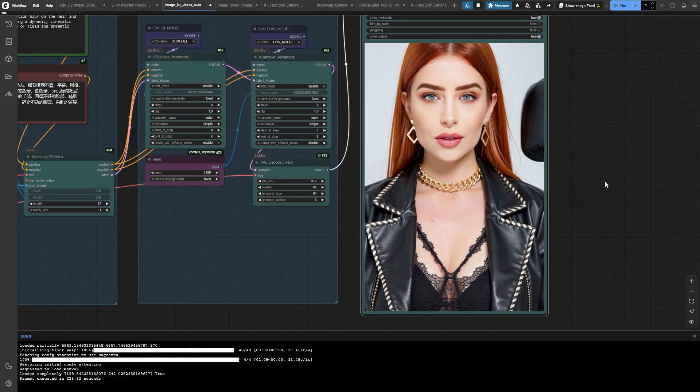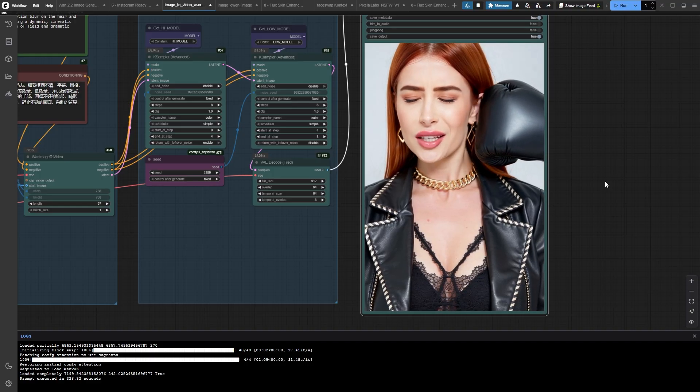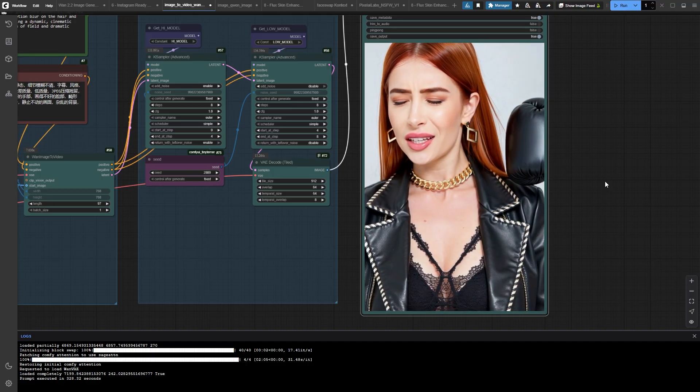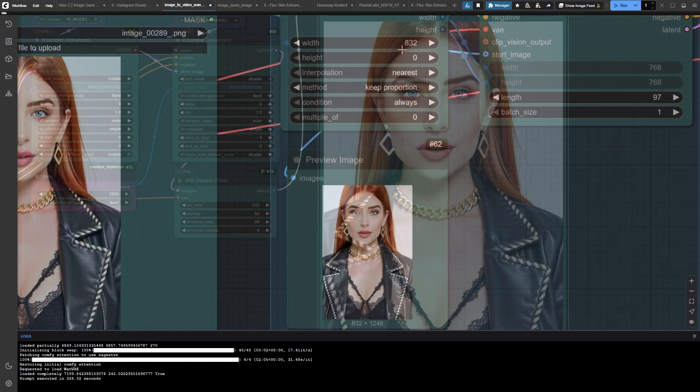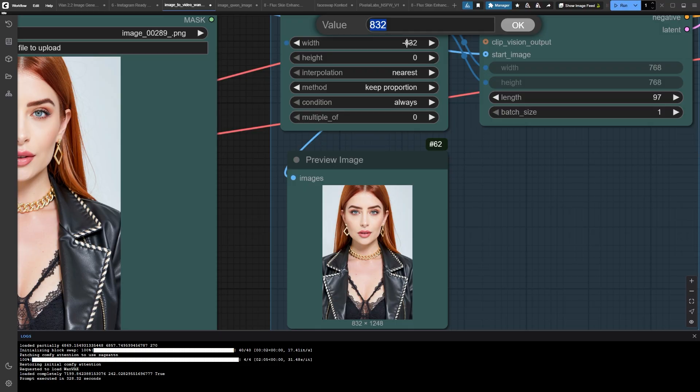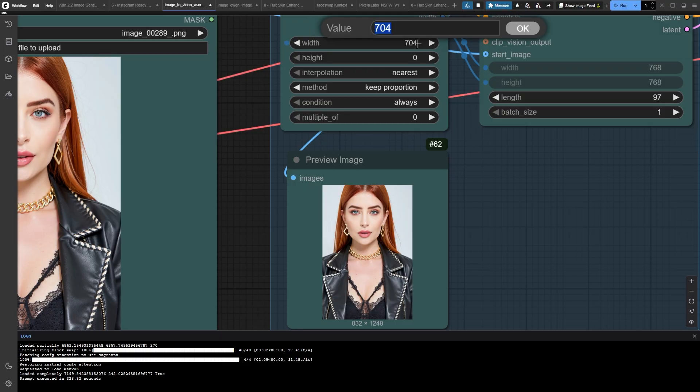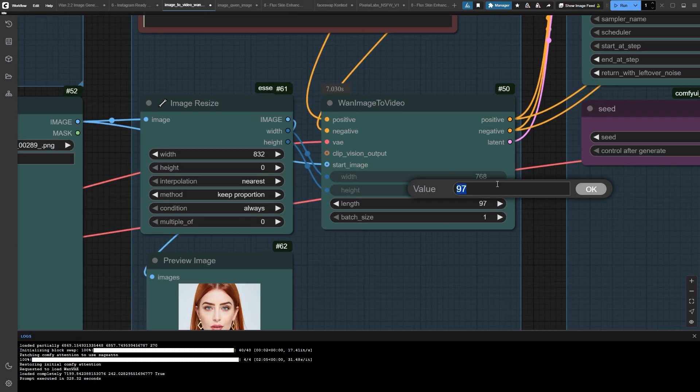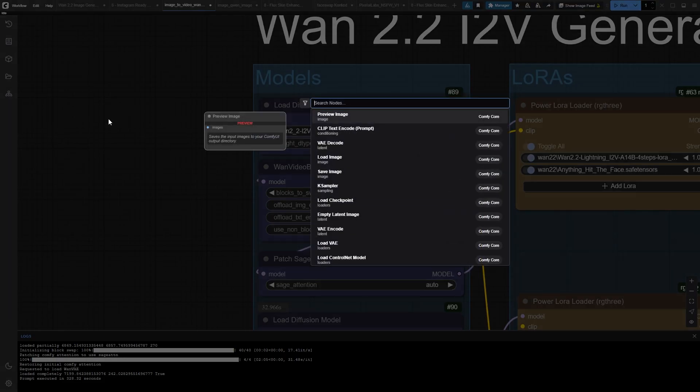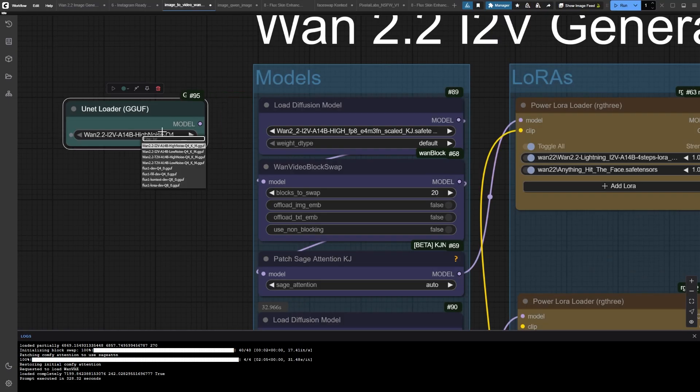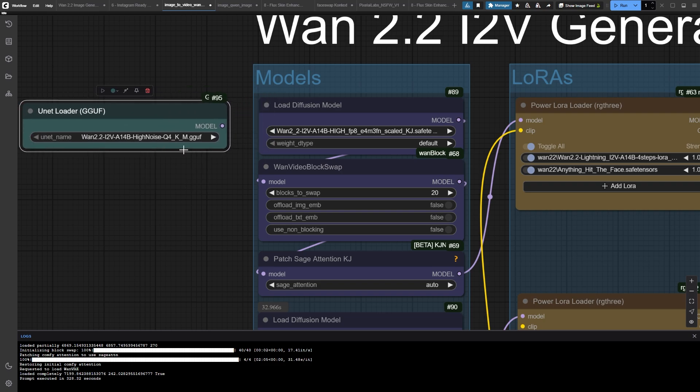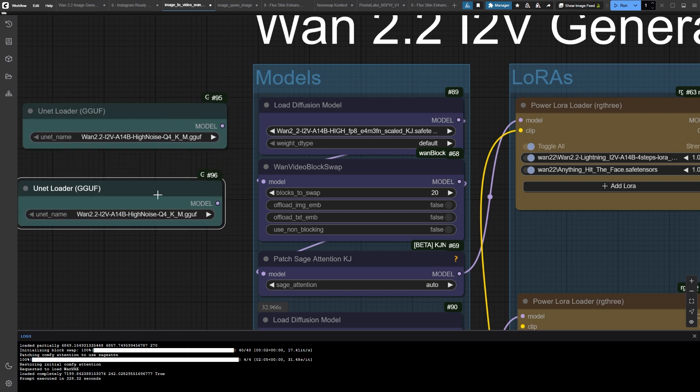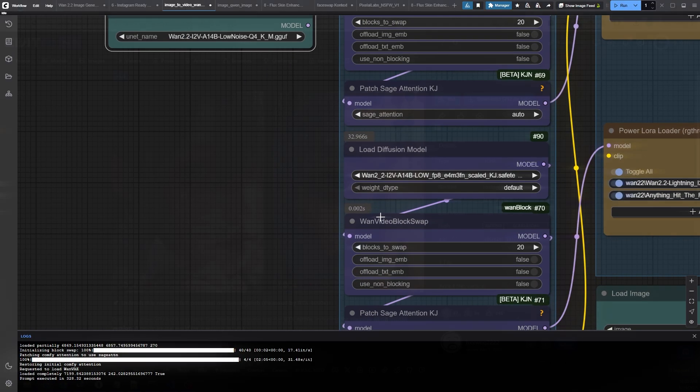But wait, I know what you're thinking. I don't have a 5090. No problem at all. Drop that width down to 720 or even 480, reduce your frame count, and switch to GGUF quantized models if your VRAM is limited. We've got your back with pre-built workflows for every GPU level, and our course users can literally download everything with one click using our automated script.